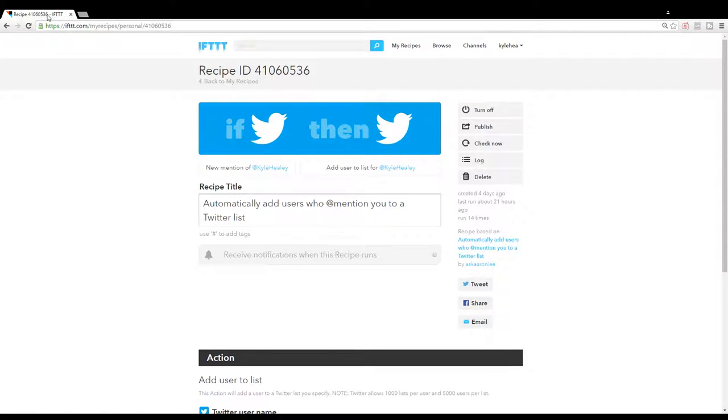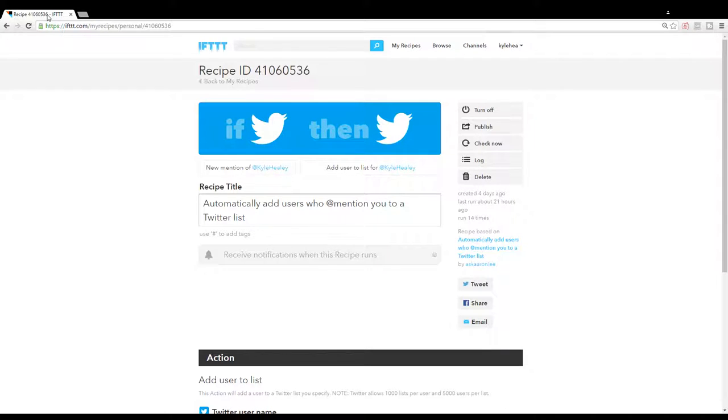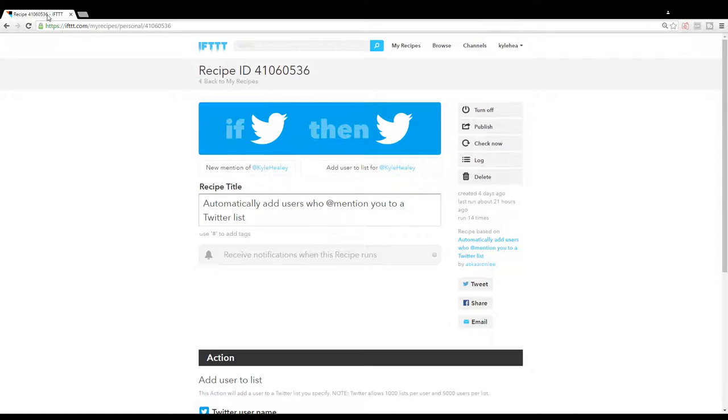Hey there everyone. In this video, I just wanted to quickly show you how you could make a list of every single person on Twitter who makes a mention of you.